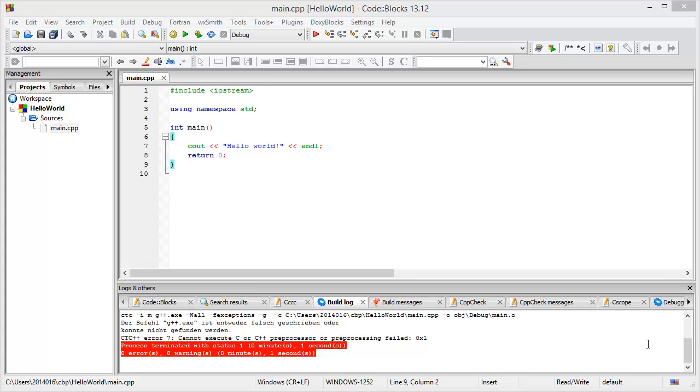Welcome ladies and gentlemen to a short introduction on how to integrate your Testual CTC++ tools into your IDE. For this specific example we are using the CodeBlocks IDE. We will show you how you could integrate the Testual tools into this IDE.